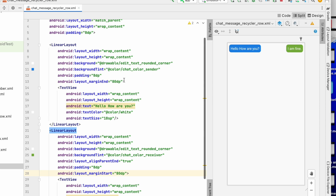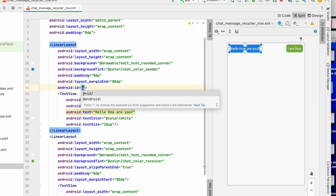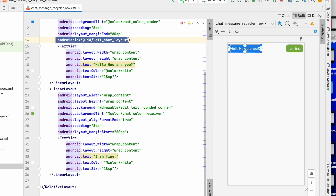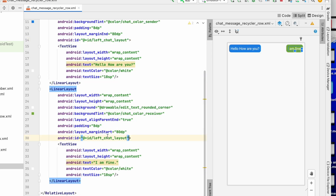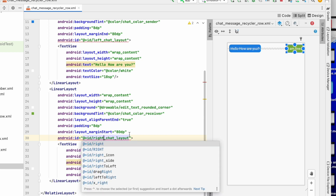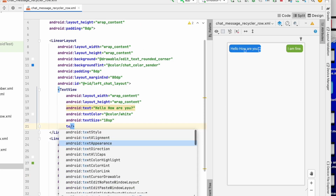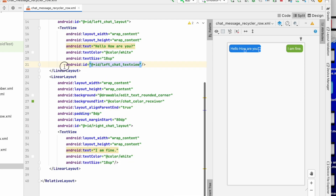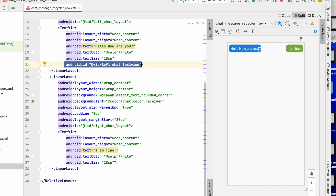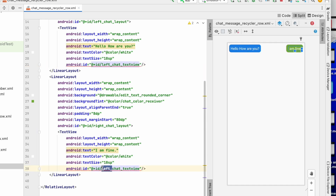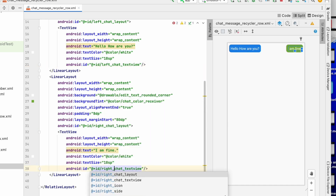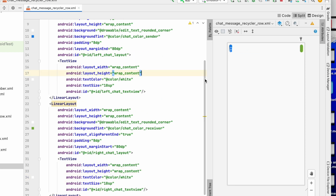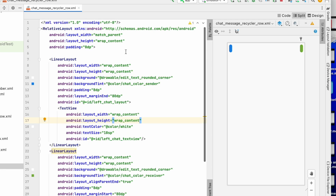Let's assign IDs so we can use them in onBindViewHolder. The ID for the left linear layout will be left_chat_layout, and for the right one right_chat_layout. For the text views, left_chat_text_view and right_chat_text_view. We can remove the placeholder texts 'Hello how are you' and 'I am fine' since the message will be loaded from the chat data.